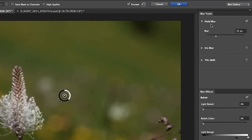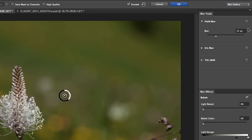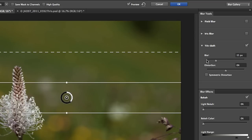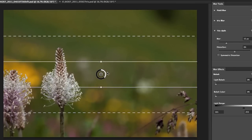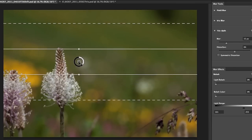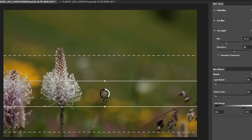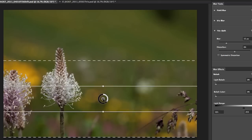You'll see over here on the right hand side, here's my blur tools. It automatically chose field blur but we can toggle that off for a moment and instead go over to the tilt shift option. Now we get an overlay on top of the image and we can reposition this tilt shift blur by dragging in the center point.